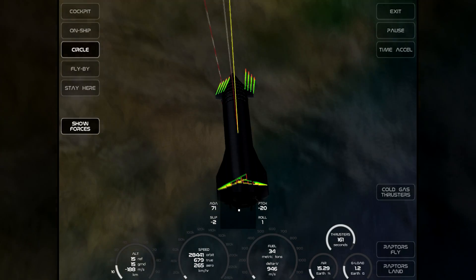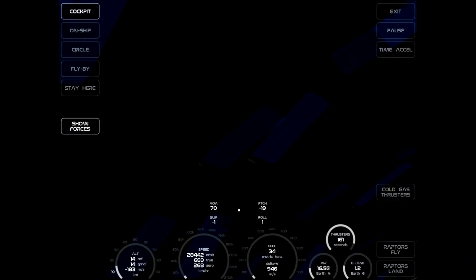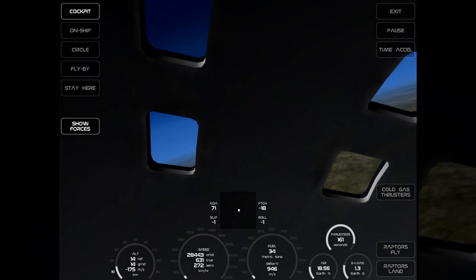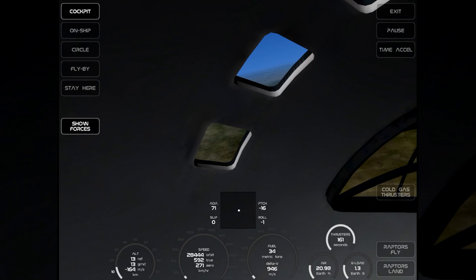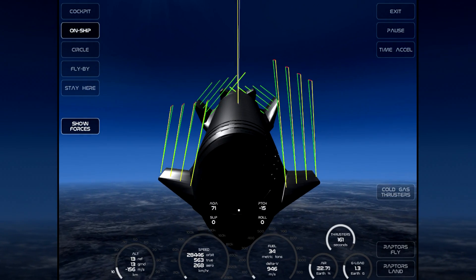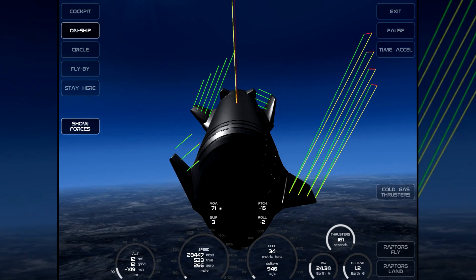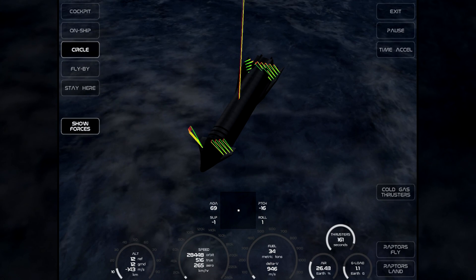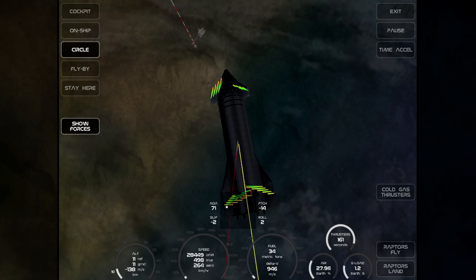Once it slows down to subsonic velocities it should be around 10,000 feet and then falling vertically towards the ground. From here it can still get some cross range to try to aim for the target. You'll see the force vectors here as I'm trying to control myself — this is the simulation showing how it's doing lift versus drag forces.